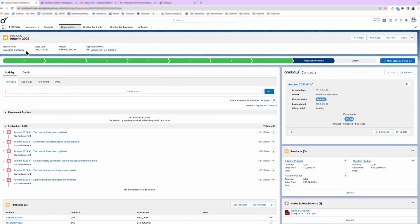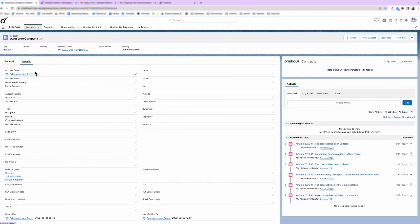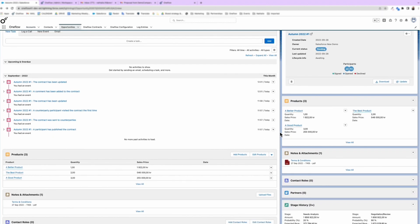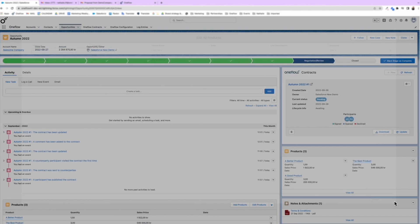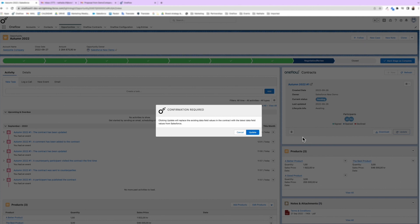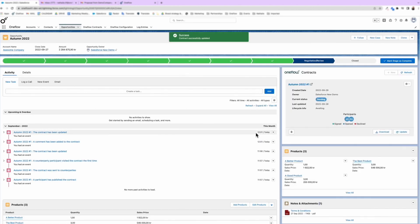In account details, you can now see that the account number has been updated according to the changes made by the customer. And as they requested, we'll add another product and the discount we agreed upon. Once you press update, the changes are pushed straight into the contract. There's no risk for errors and only one source of truth.